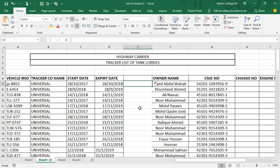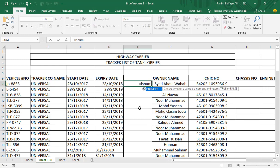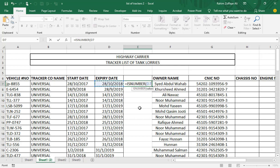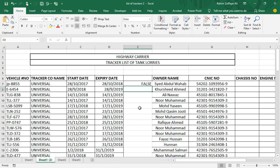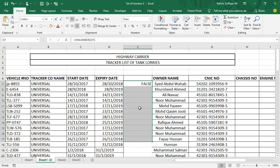So for checking, because we know that dates are numbers, we have one function which is called equals to ISNUMBER. My first expiry date is in cell D7. If this is a date, it will return true. But it's returning false because these are not dates. These are incorrect dates.